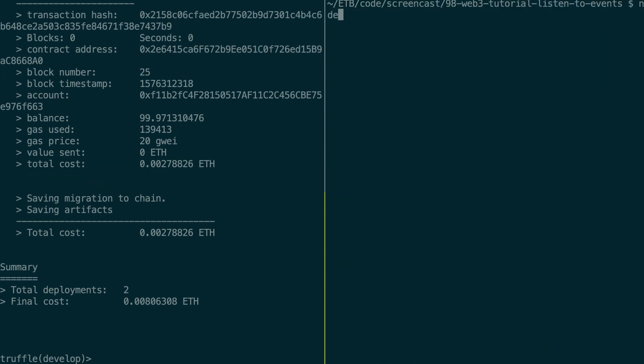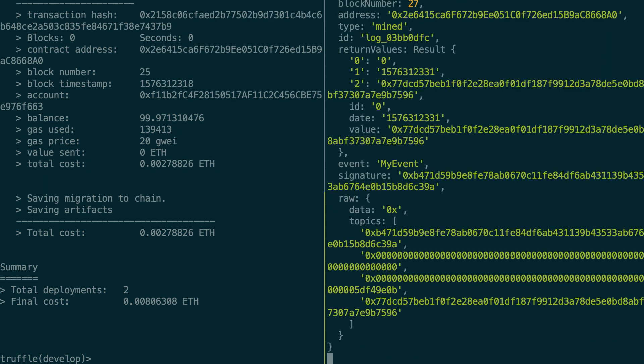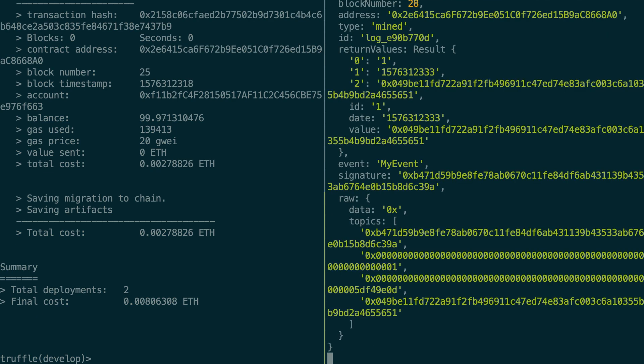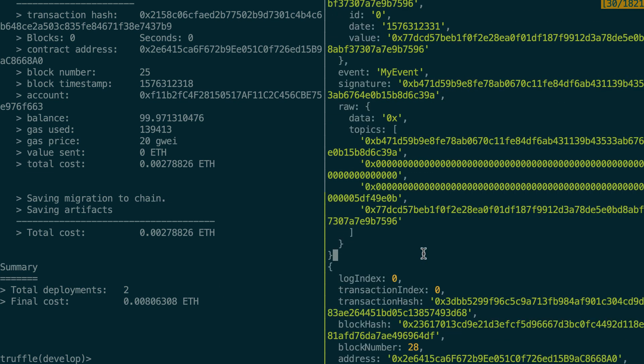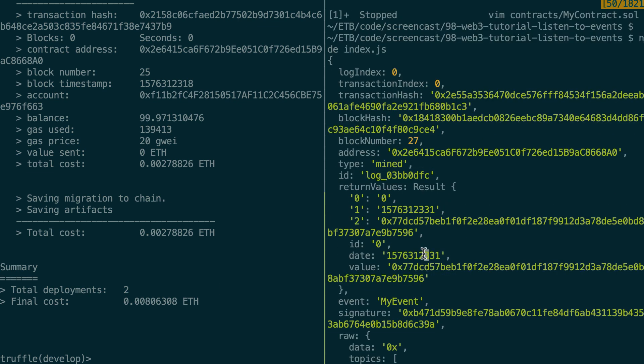So now let's run our script. First event, second event. So you saw it happening in real time. Here, that was our first event with the return values.